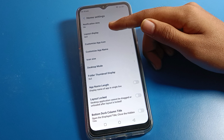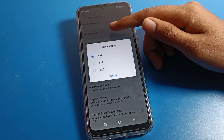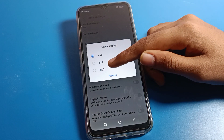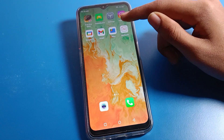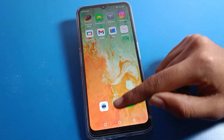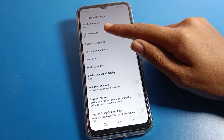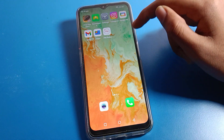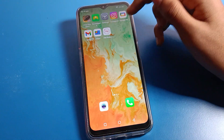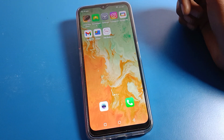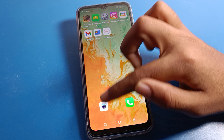Inside Home Screen Settings, you can see the Layout Display option for Home Screen Layout. You can change the layout to a 5x4 or 5x5 grid — five columns and five rows are available on the Lava phone.